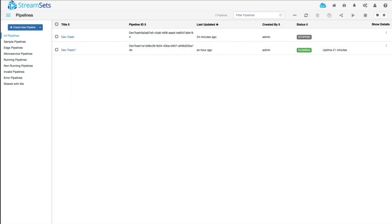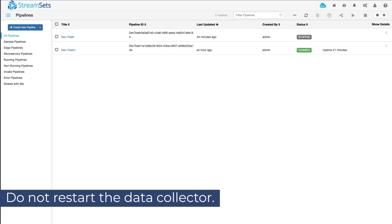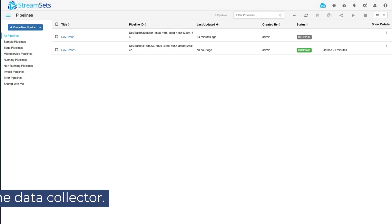Now let's see what steps you can take to determine if the data collector is experiencing issues related to garbage collection. First, do not restart the data collector. Restarting the data collector will cause the garbage collection log to be wiped. Next, retrieve the garbage collection log. To do this, open up the data collector interface.